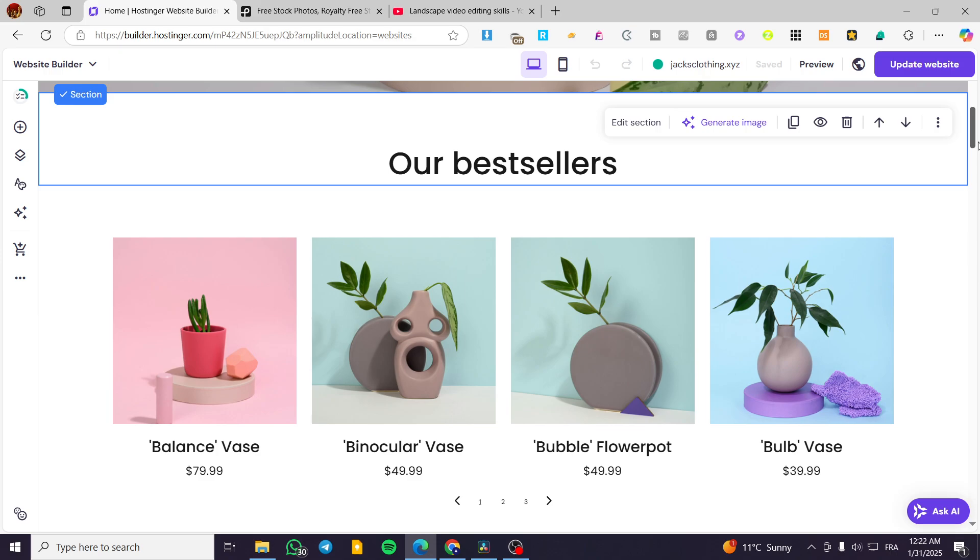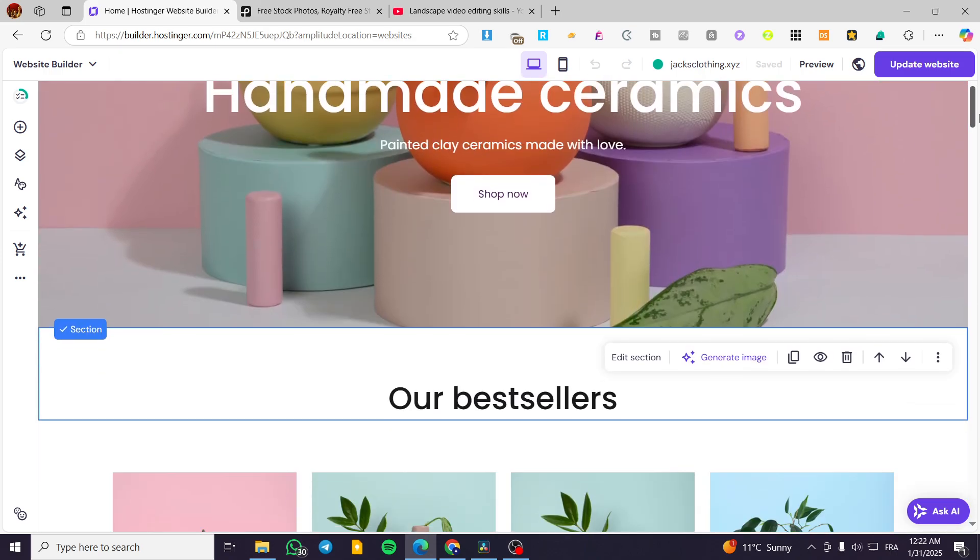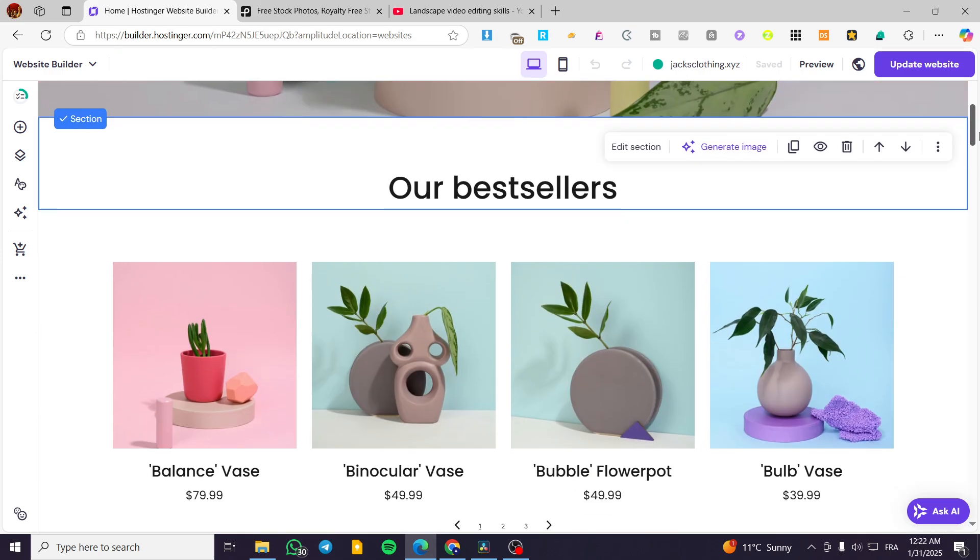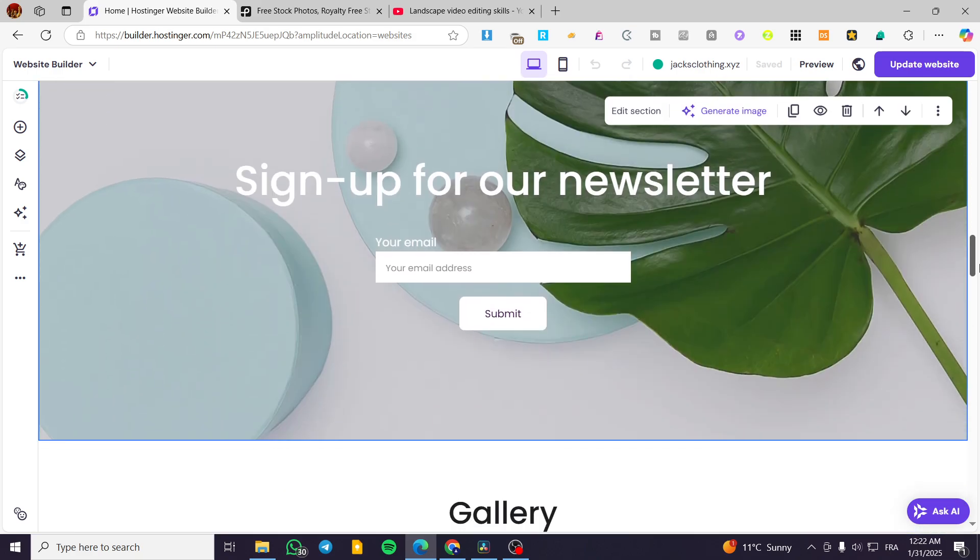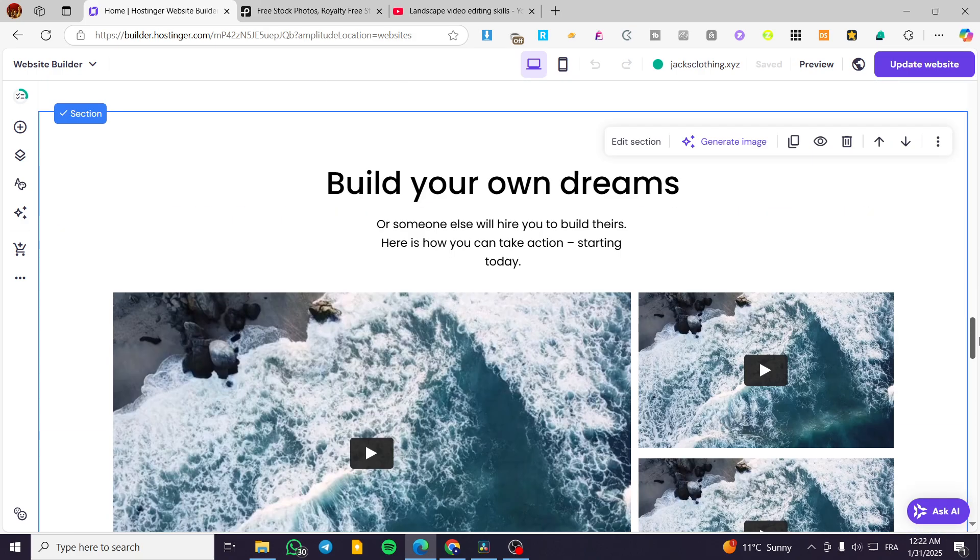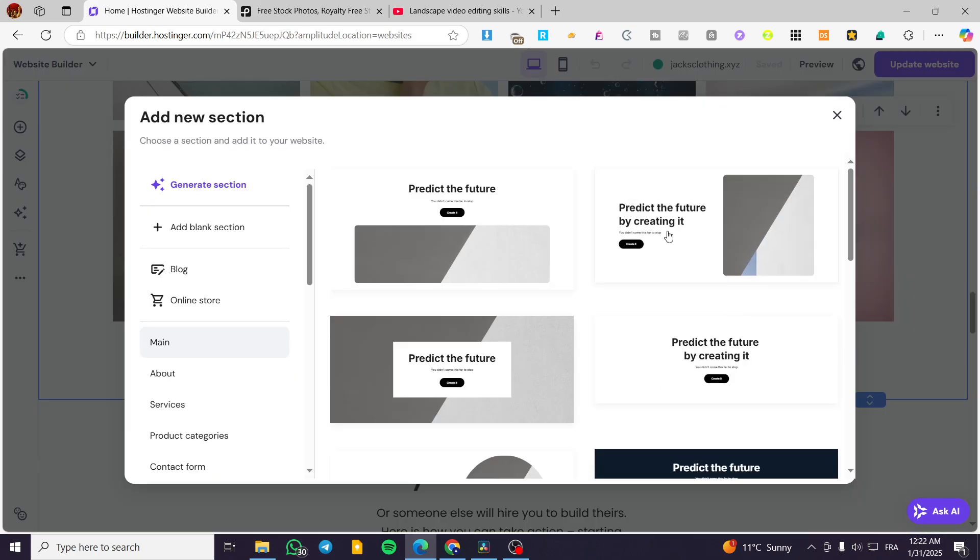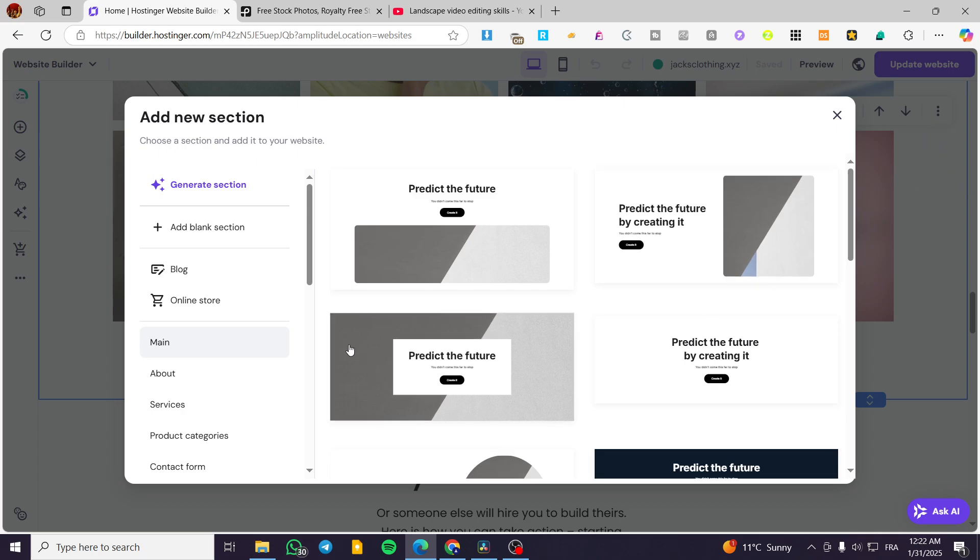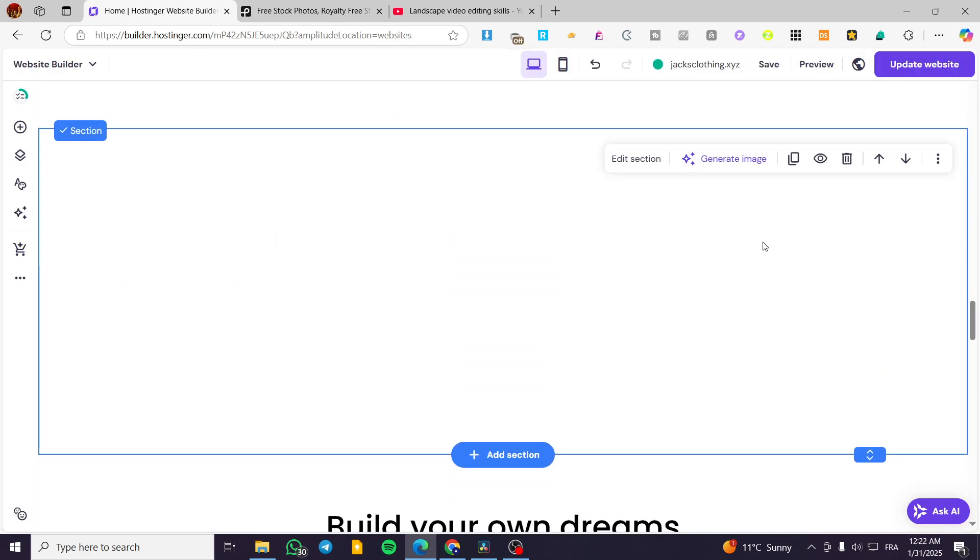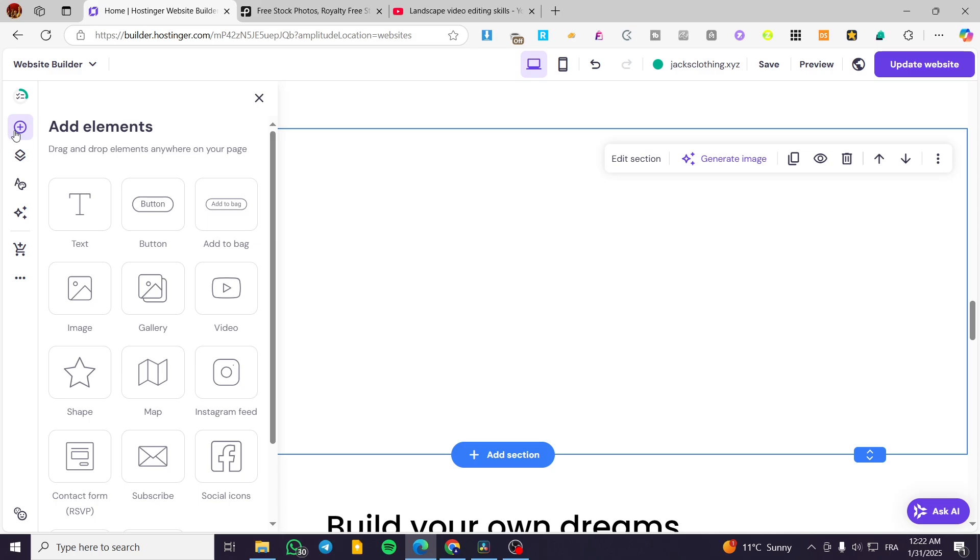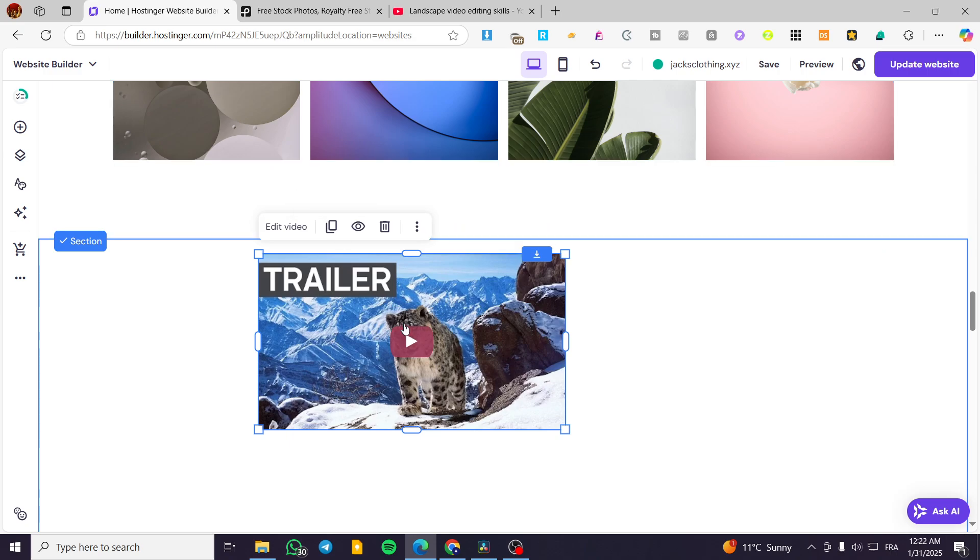Now we are going to scroll down a little bit and we are going to start adding the video. Now I'm going to show you multiple methods. So I'm going to add a section. So we are going to have here multiple methods. The first method is going to be consisting of having a blank section. Add in from the elements here a video. This is how simple is the first method.